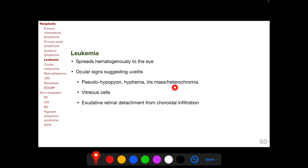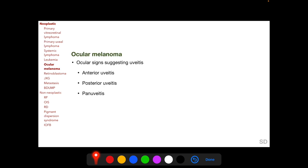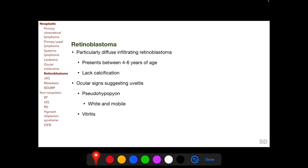In leukemia, vitreous cells can be present and we can find exudative retinal detachment from choroidal infiltration. Ocular signs suggesting uveitis in ocular melanoma include anterior chamber cells, vitreous cells, as well as cells in both the anterior and the posterior chambers. Retinoblastoma, particularly the diffuse infiltrating variety, can readily mimic uveitis.